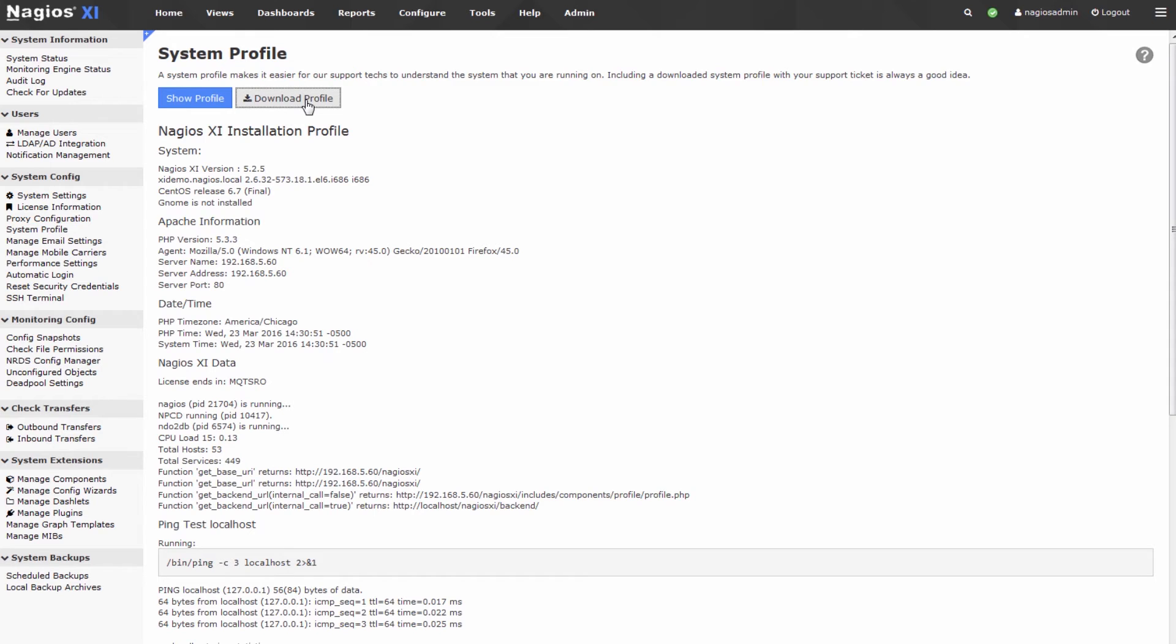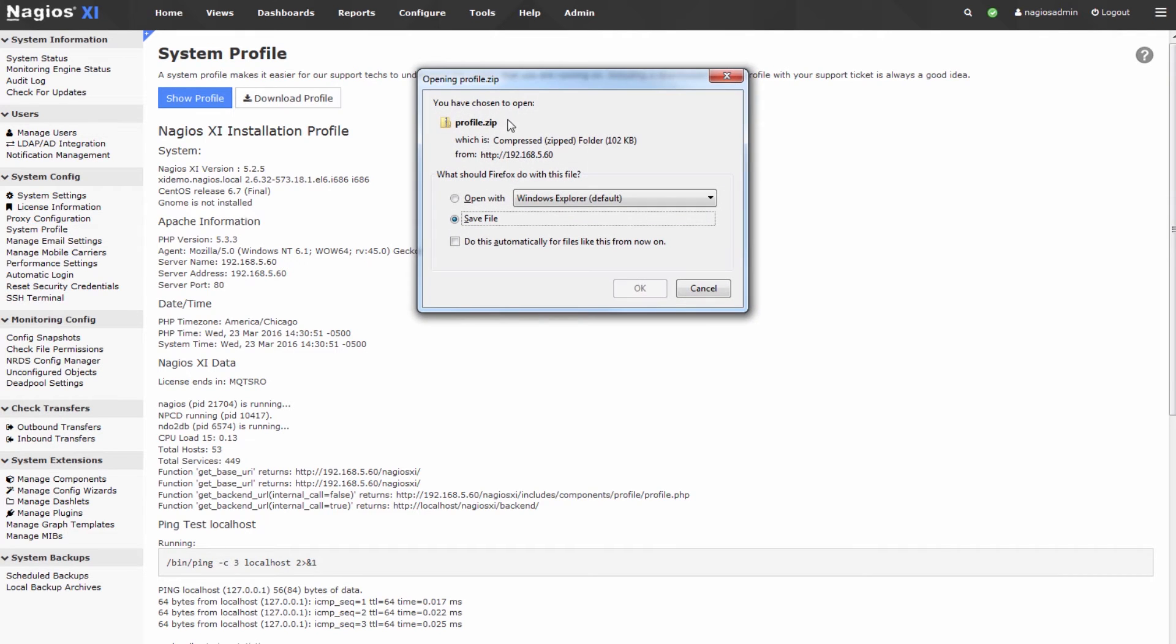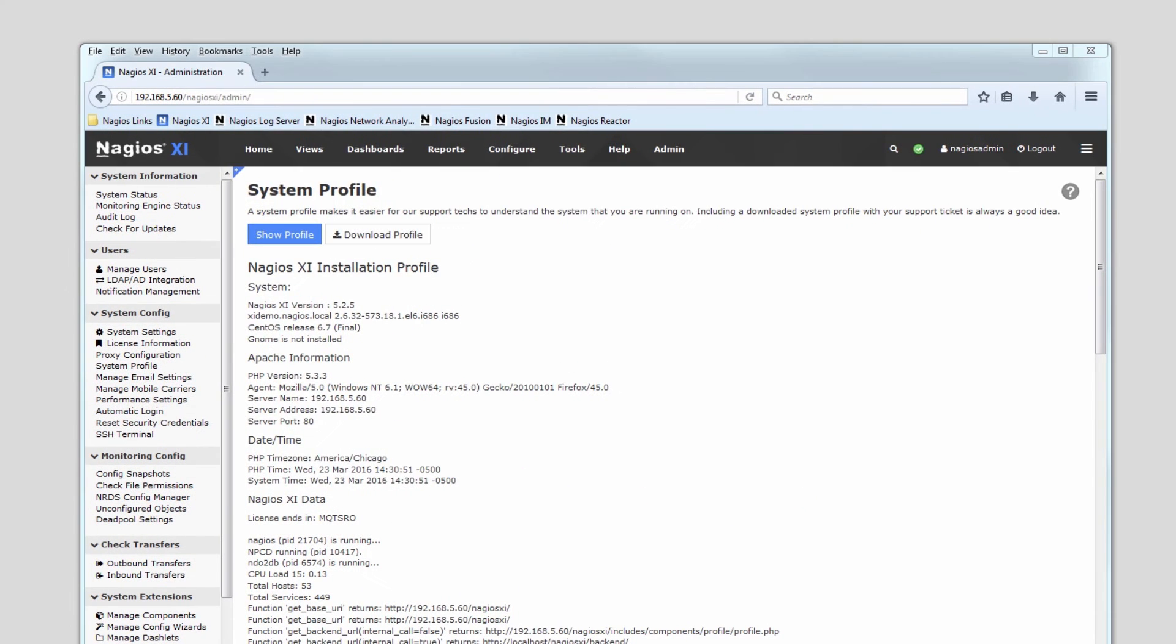It's just a zip file so we'll click this now. Nagios XI will present us with a zip file. I've already placed this on my desktop.